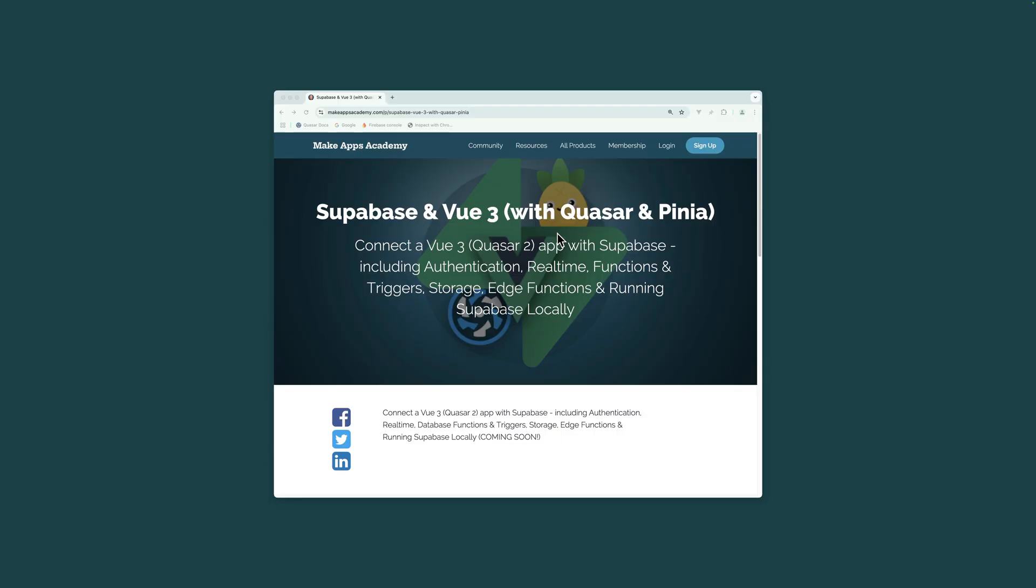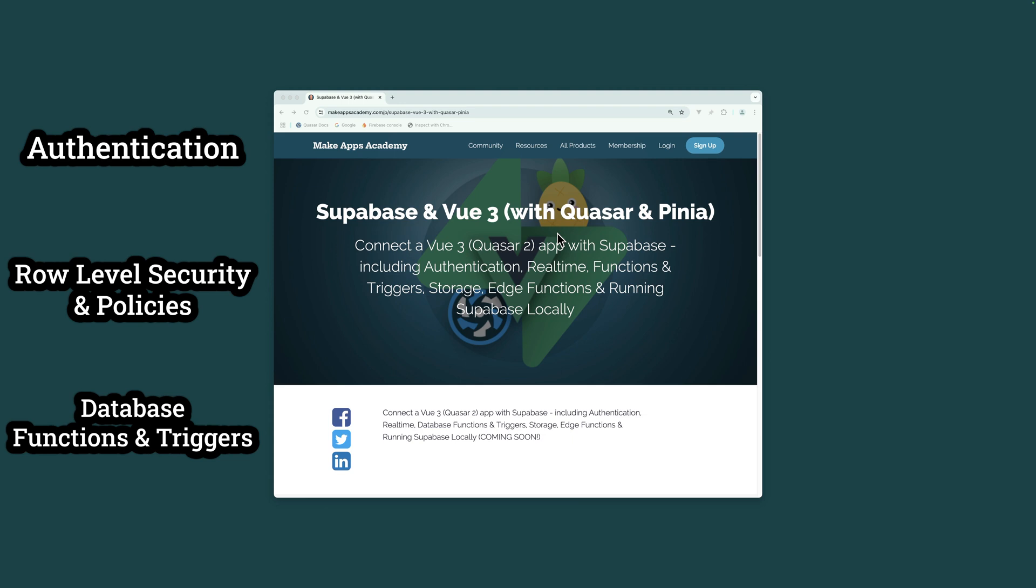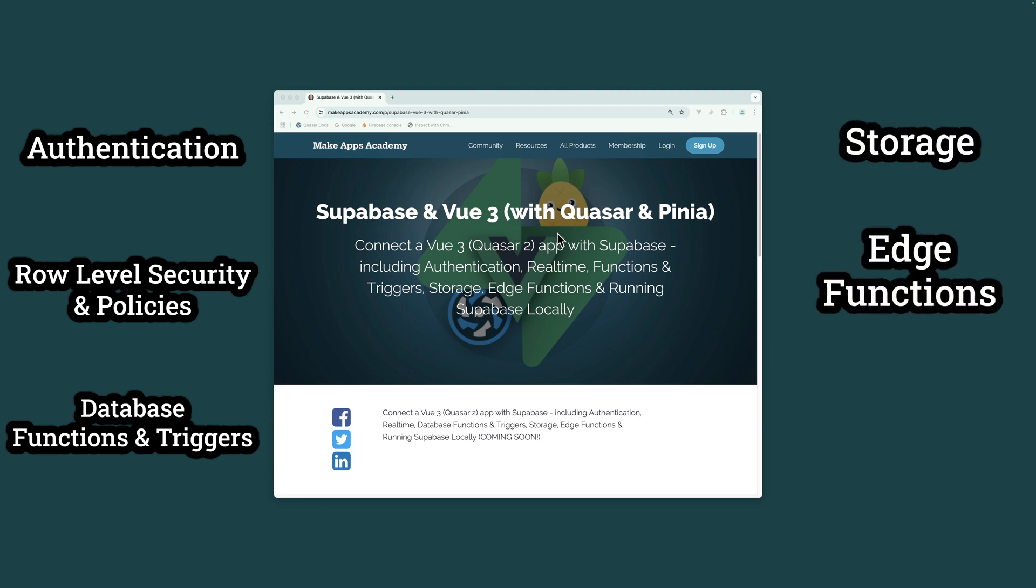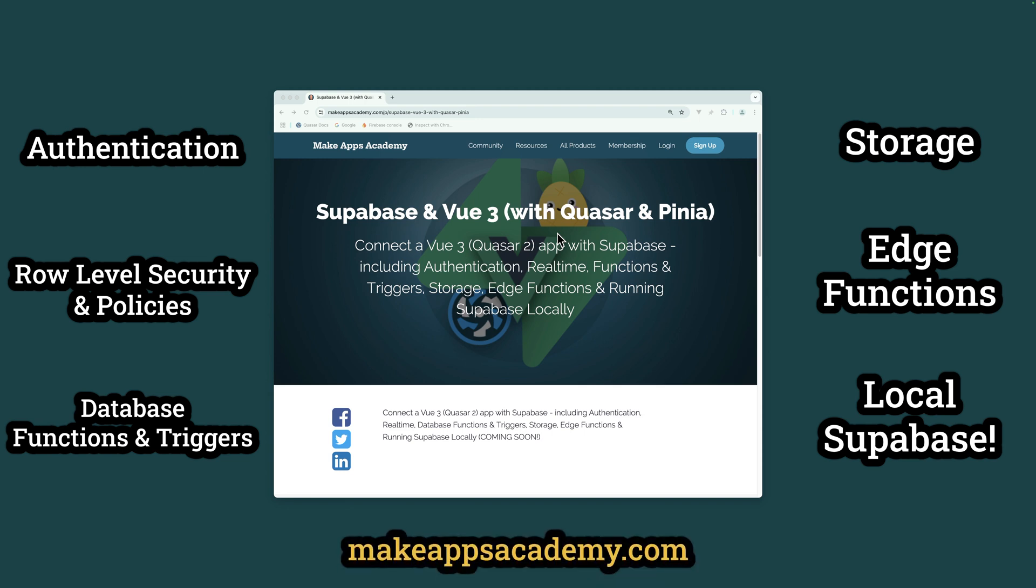Get the full course including authentication, row level security and policies, database functions and triggers, storage, edge functions, and running Supabase locally from makeappsacademy.com or click the link in the description.